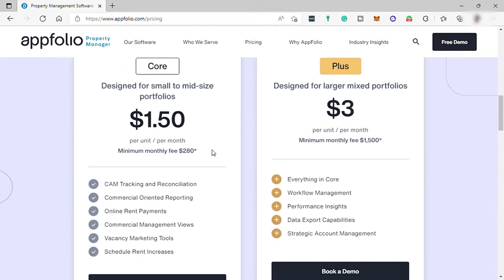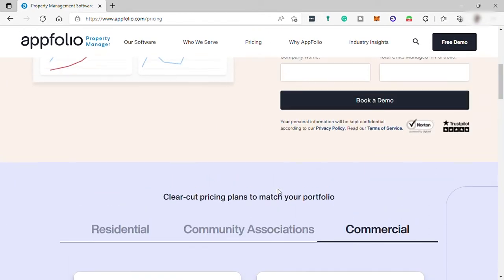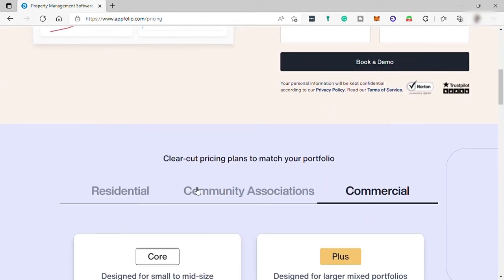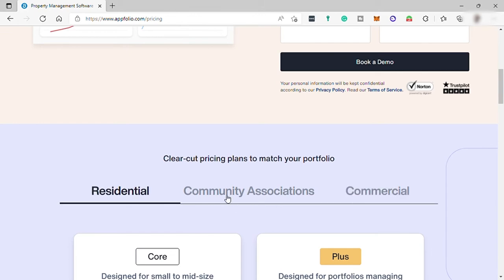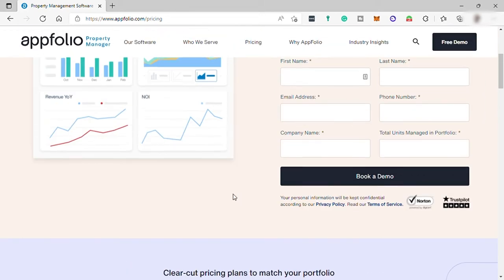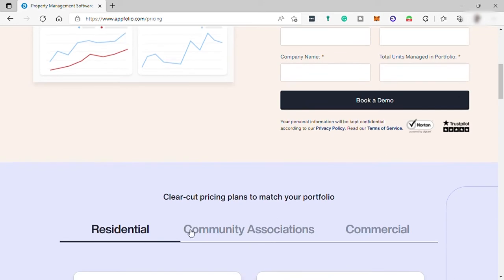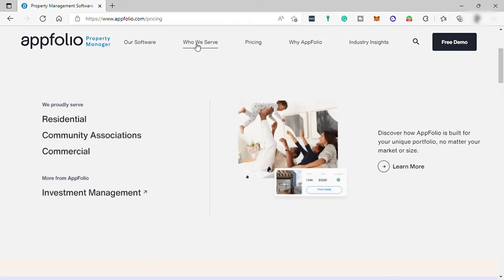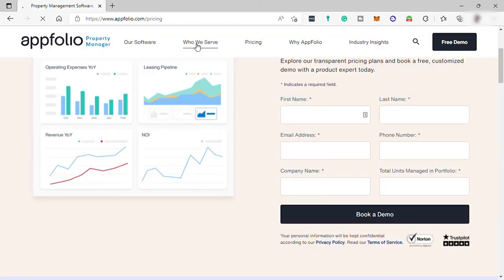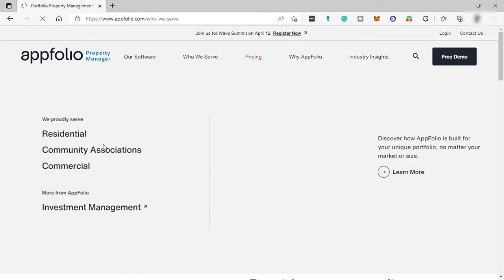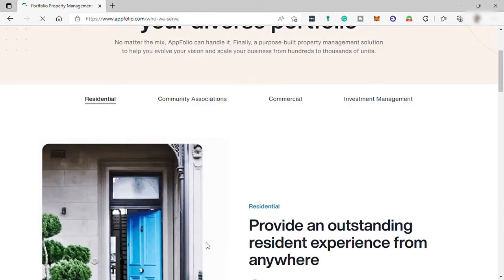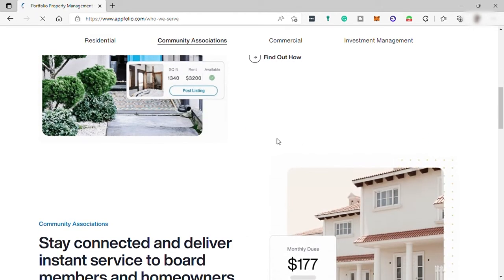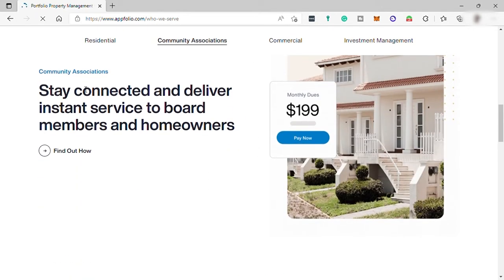So these are the different pricing plans of AppFolio in different business types. To find out or learn more about these three categories, you can check here. Let's just go to Who We Serve, and here you can see all the information about these three different categories.